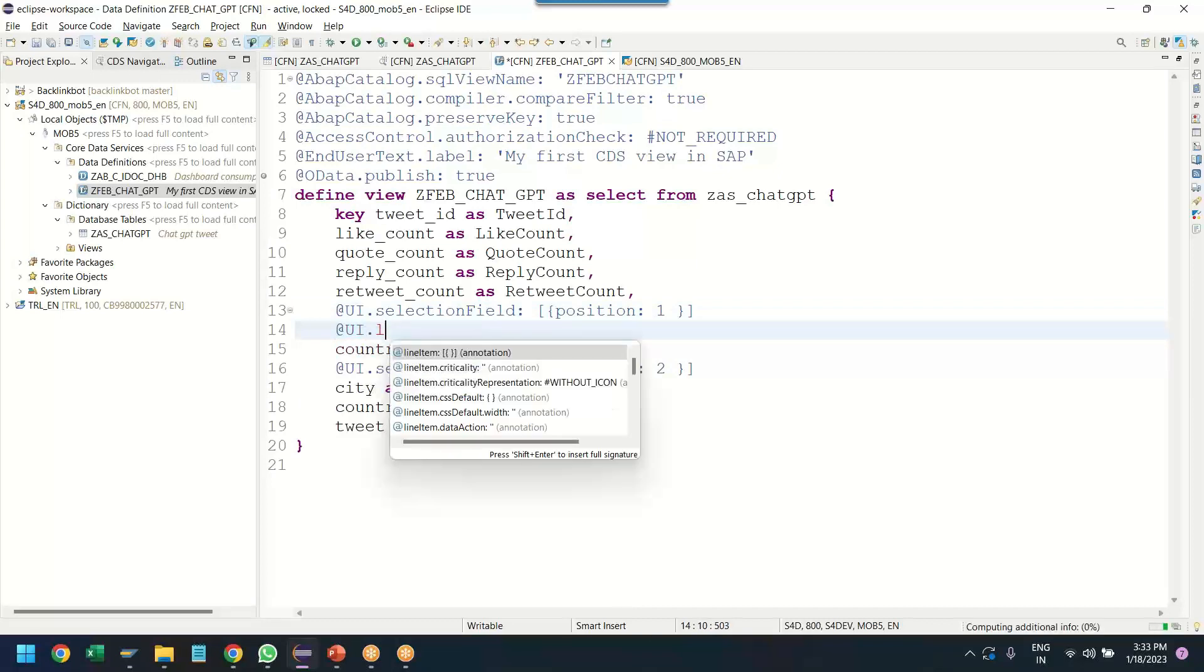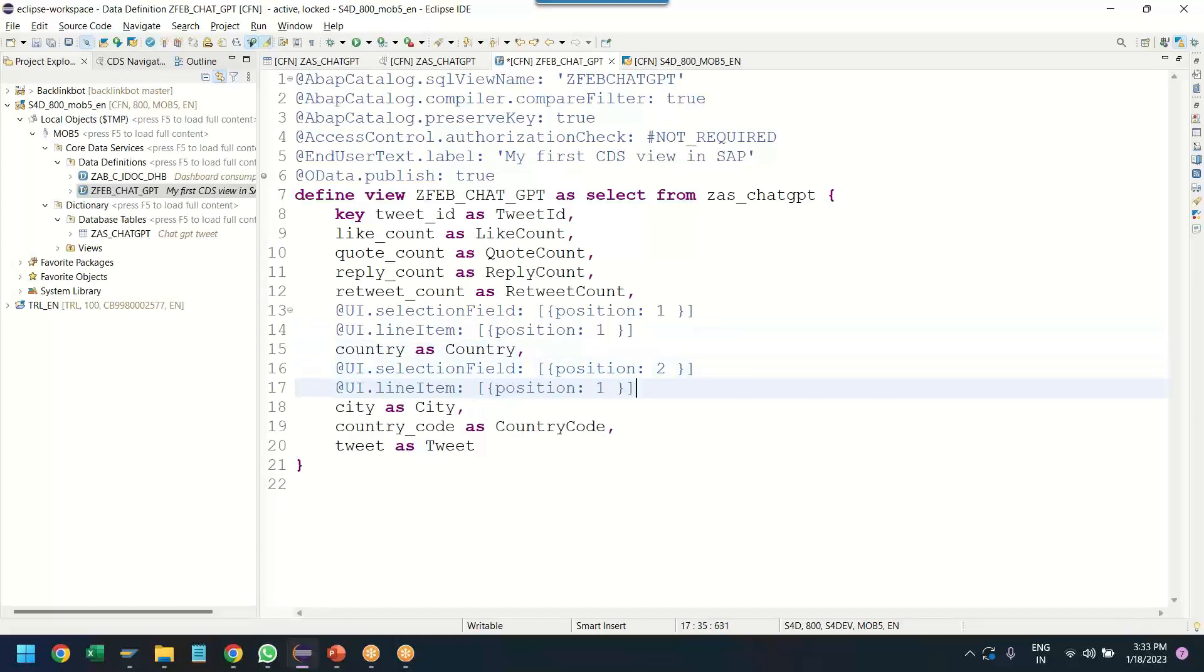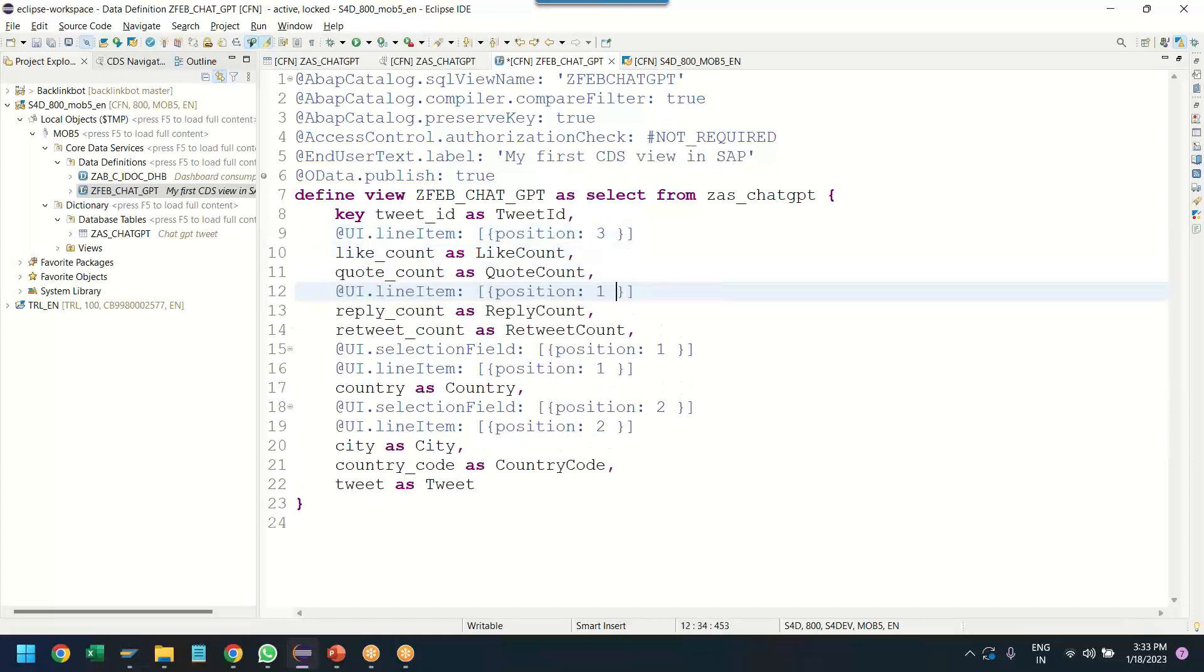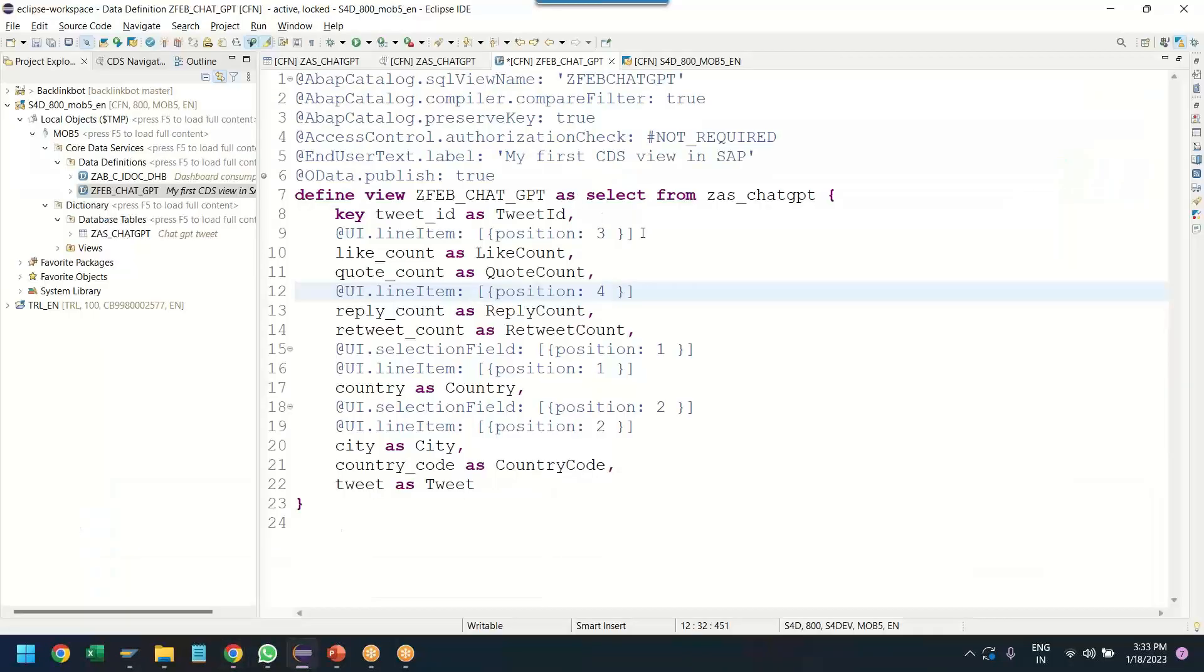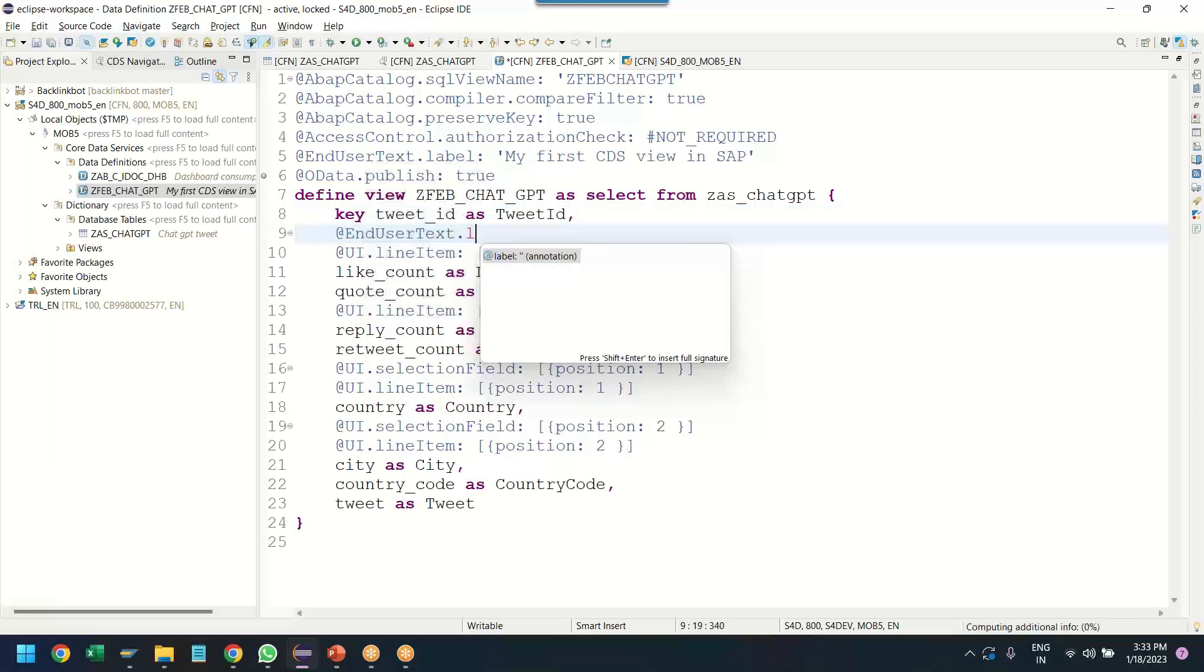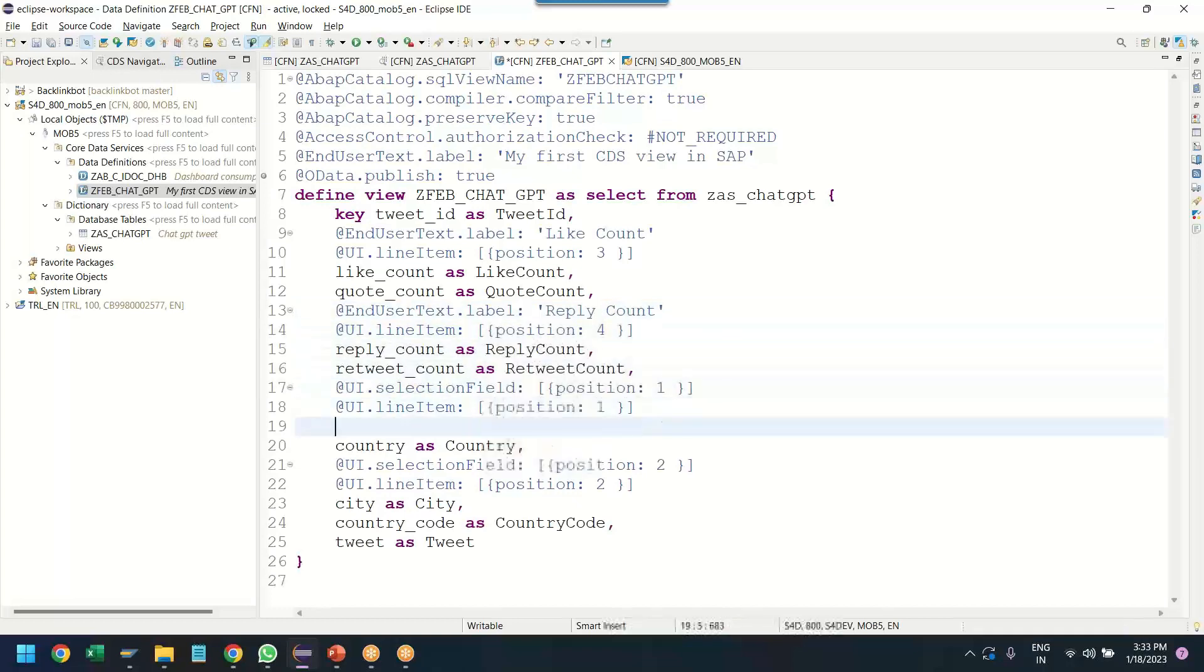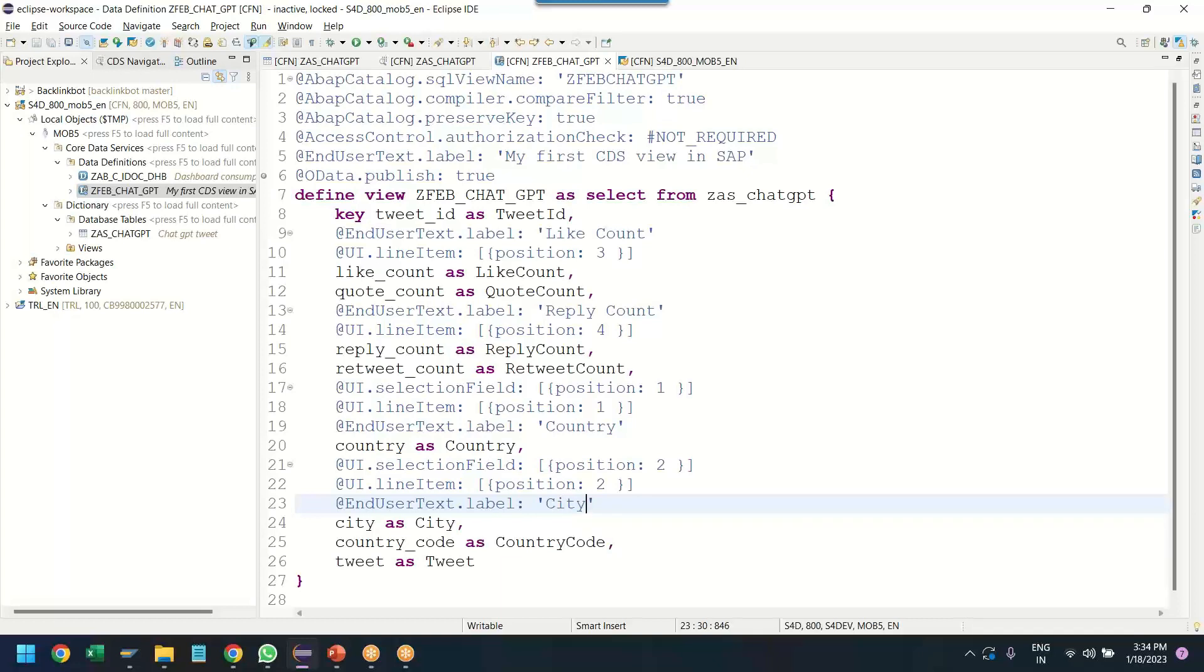Let's also create the columns. So we'll create line item position 1, position 2. That's for the columns. And I will just put the like count as third column in the table. And I will also say reply count as fourth column. In addition, if you see, we want to give different labels. So we can use end user text label annotation and I say like count, reply count, country, city. All these properties we have added. Nice. Let us save and activate.